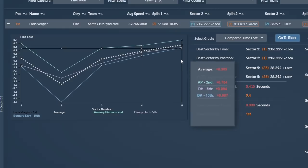But it's the final sector Loris will be looking at working on tomorrow, losing a whole second to Matt Walker and 0.75 to Amory.